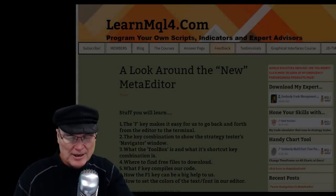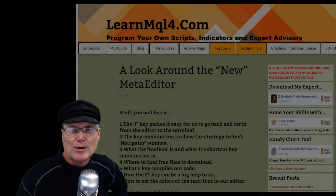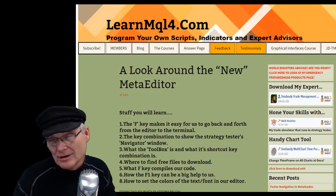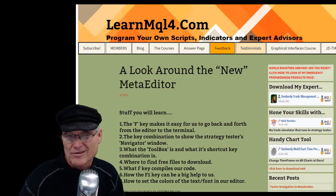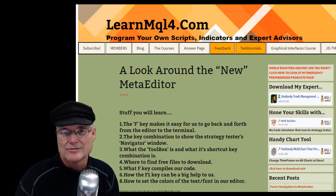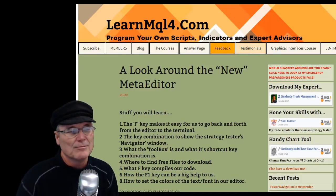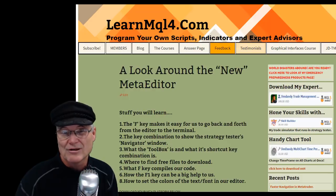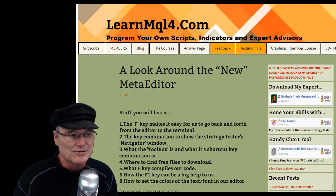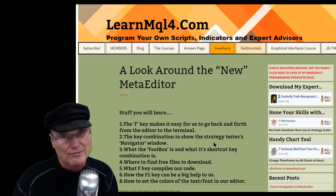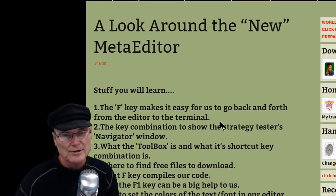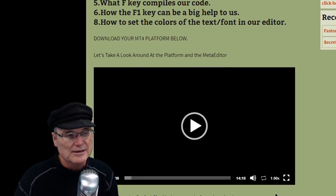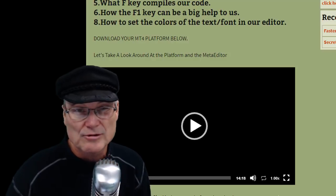Hello everybody, welcome to another edition of Saturday Session brought to you by learnmql4.com, where we learn how to program your own scripts, custom indicators, and expert advisors using the MQL4 programming language. We're going to pick up where we left off in the last Saturday Sessions with all the shortcuts in MetaTrader 4, but before I get away from my site I want to make an announcement.